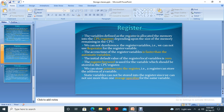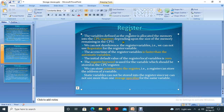Variables defined as register are allocated memory in the CPU registers, depending upon the size of memory remaining in the CPU. CPU register memory is a very small amount. It's not dedicated only to the programmer — it's used for all other purposes in the computer. If a CPU has been running for a long time, ongoing processes may already be using the registers.